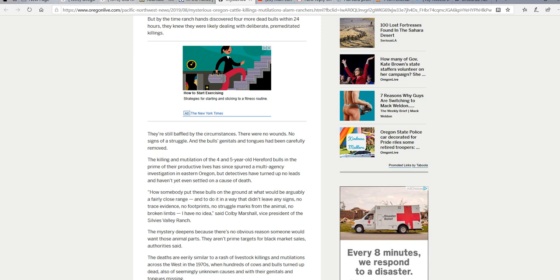I have no idea, said Colvin Marshall, vice president of Silvius Valley Ranch. These are bulls - for you city people, you try to sneak up on a bull, you're either gonna wind up with some horns in your belly or you're gonna wind up being trampled or both.